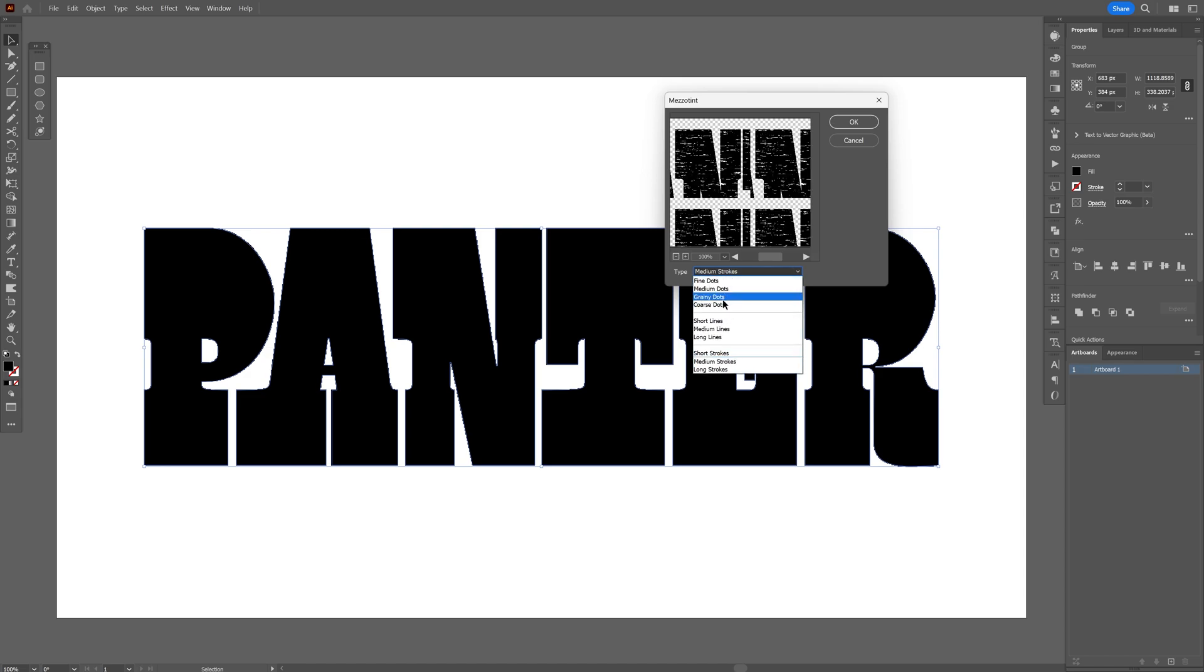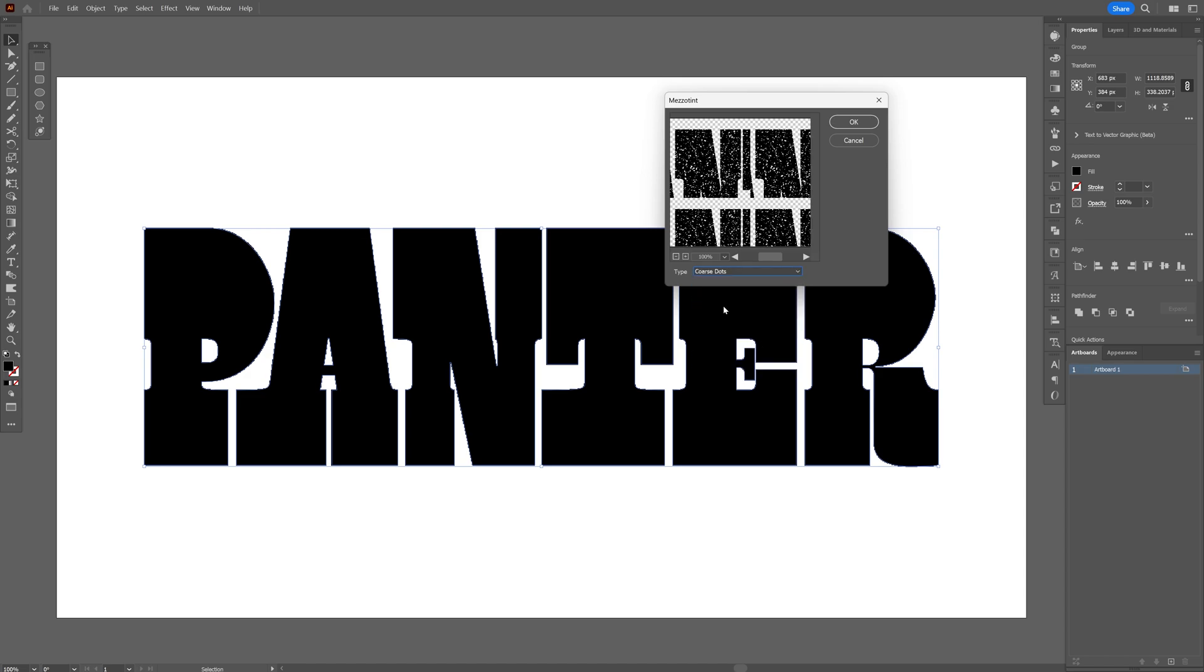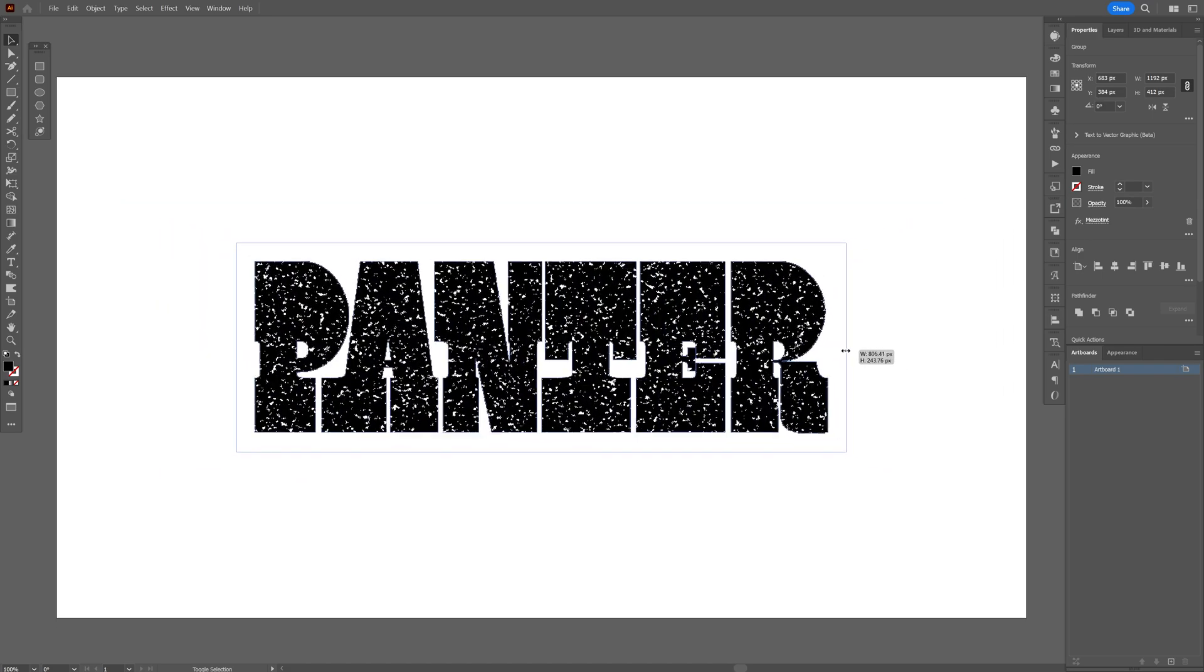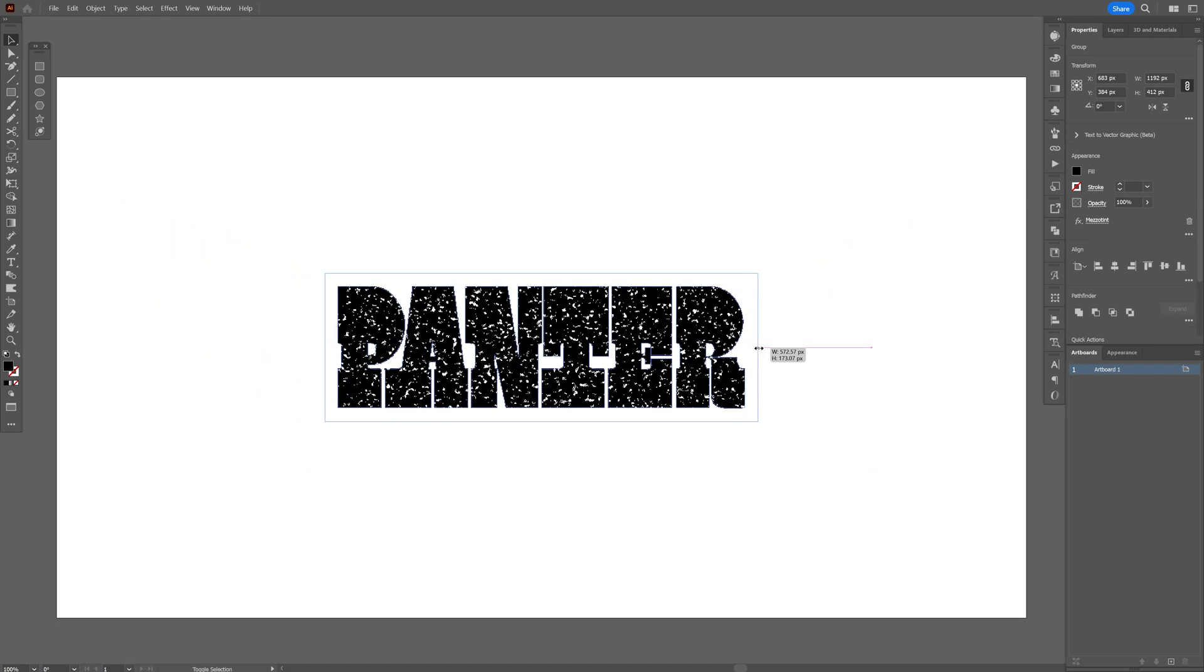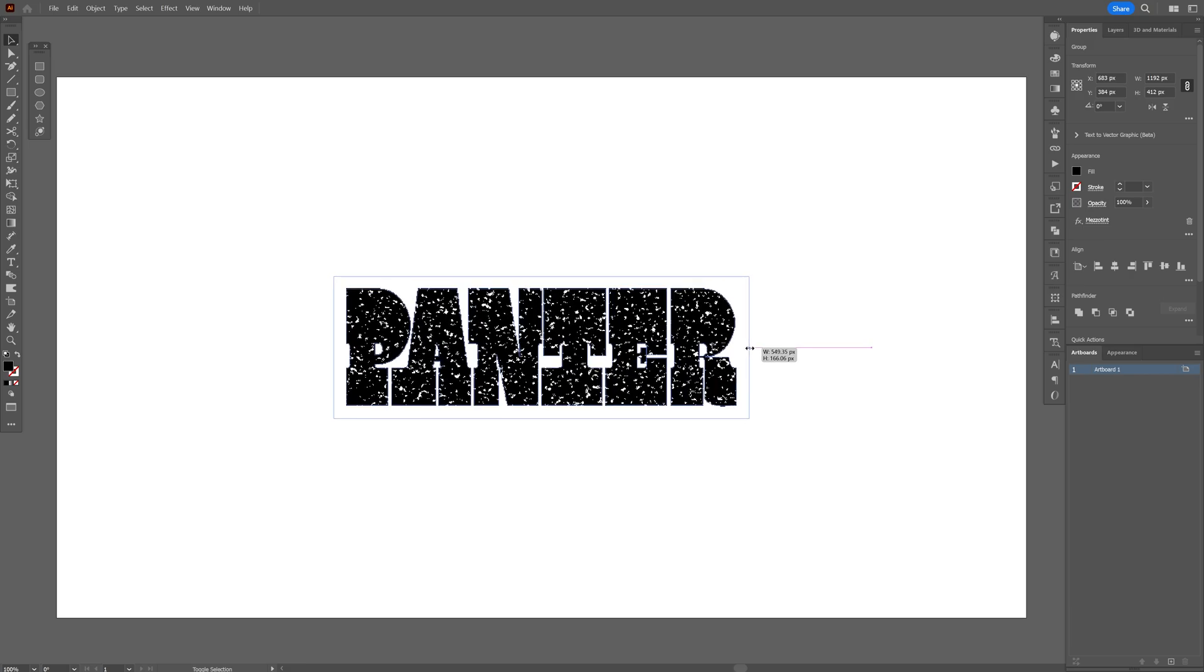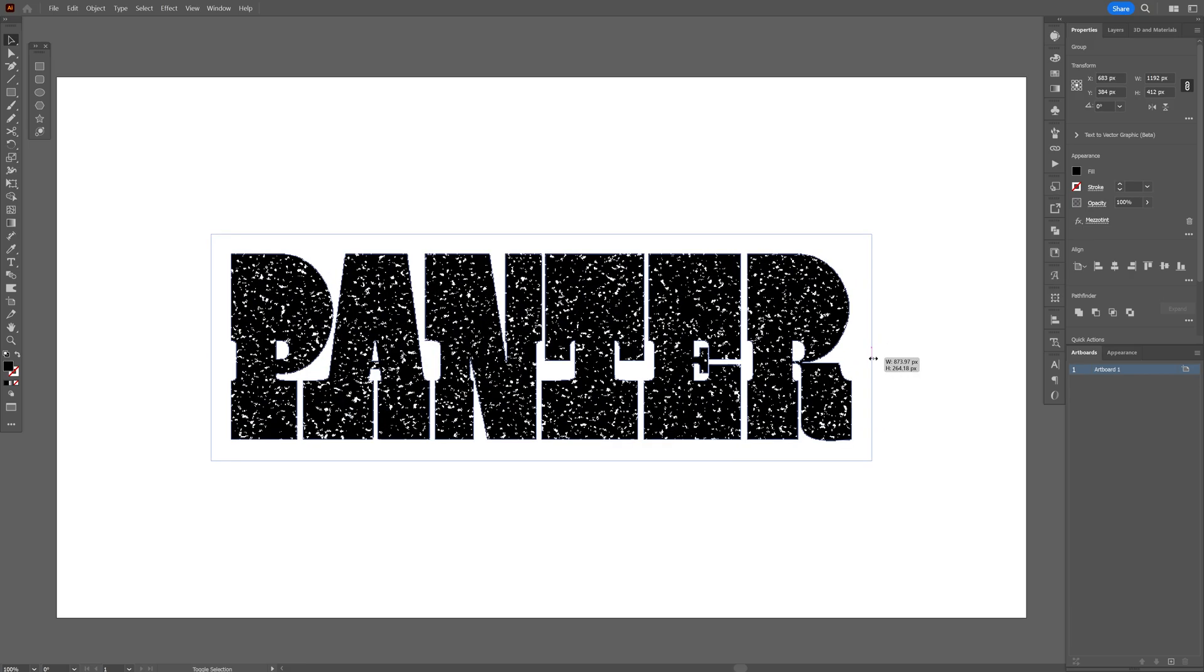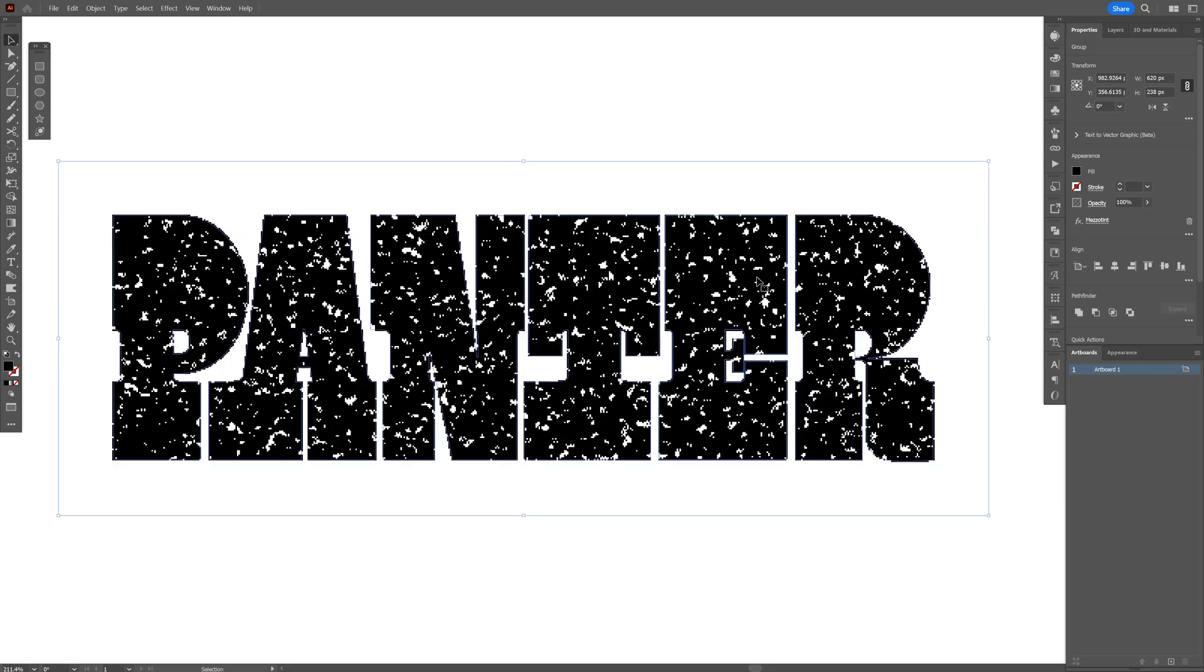But I'm just going to go with the coarse dots, click OK. And check this out, if you press and hold Shift plus Alt and you scale it down or scale it up, it's going to make these grungy grainy effects smaller or bigger.